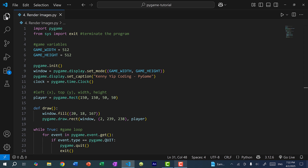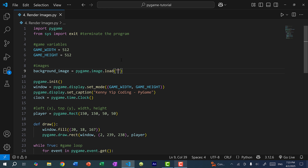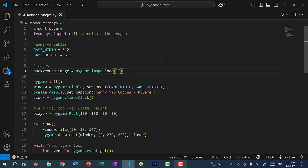Just download the images and drag them to your folder. Once you have the images the first thing we need to do is load them. I'm going to create a background image variable set to pygame.image.load, and we need the directory of where this image is located. If your file is in the same directory as the images you can just put the image name, but I have mine inside an images folder. So I'll do images/background.png — and I'll show you how to resolve the issue if you get an error saying the image could not be found.